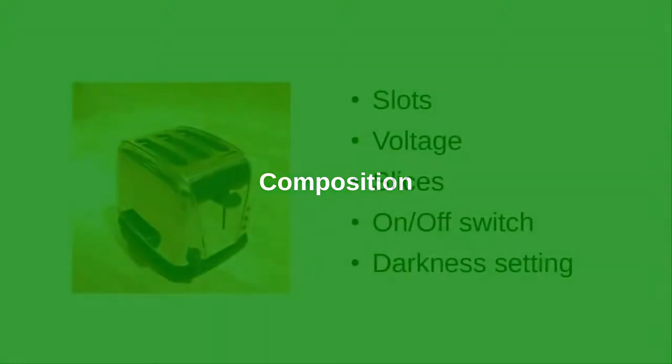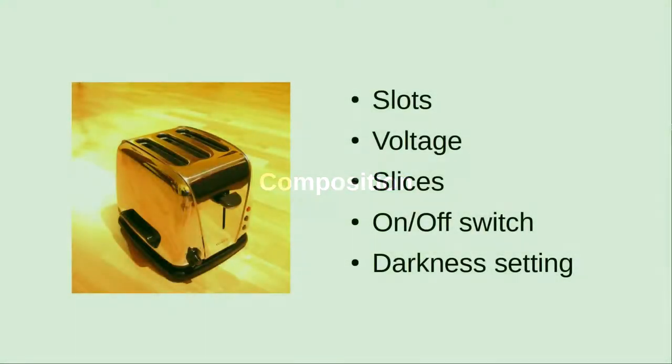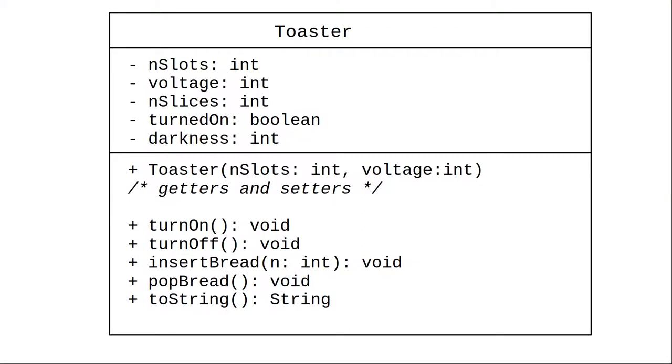In a previous video we wrote a class to simulate a toaster. Here's the UML diagram.